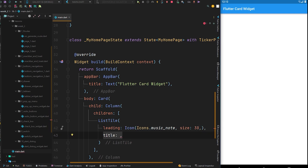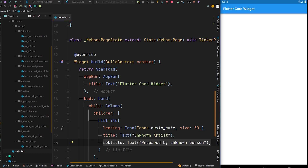In the title property of the ListTile we are going to have a Text widget with some text like 'Unknown Artist', and for the subtitle we have a Text widget with some text. After pressing Ctrl+S to hot reload, you can see we got the ListTile with the leading icon widget, and the title and subtitle.